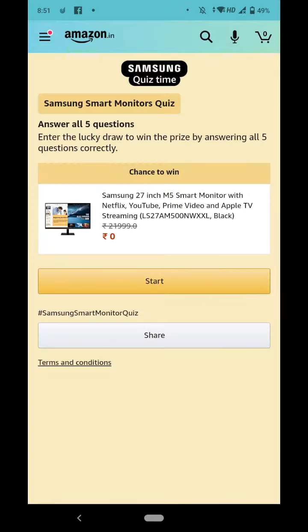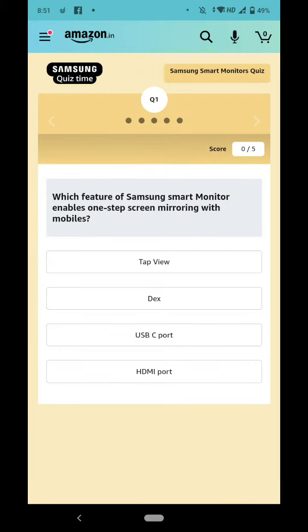Okay, let's start the quiz. Which feature of Samsung Smart Monitor enables one-step screen mirroring with mobiles?